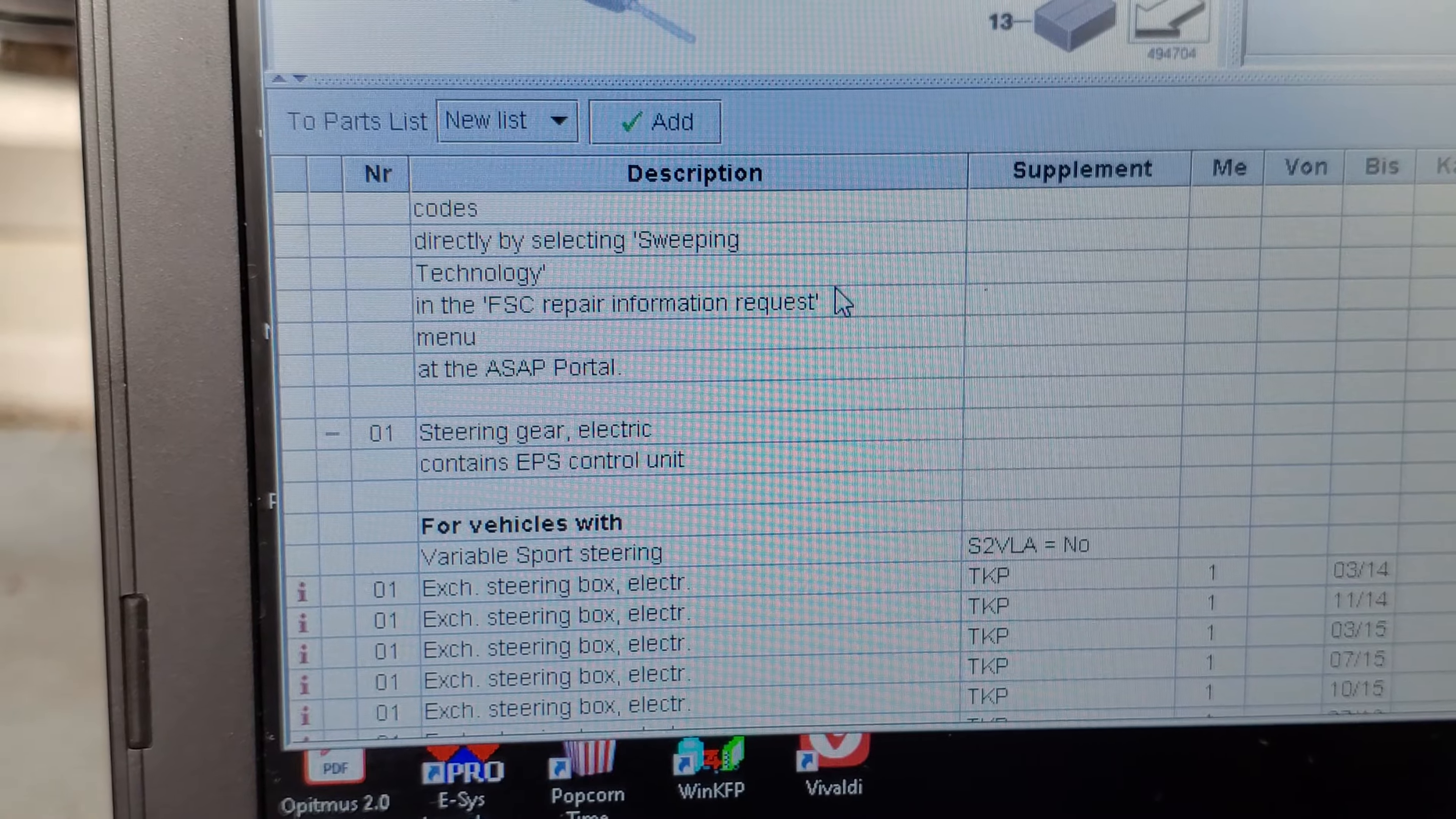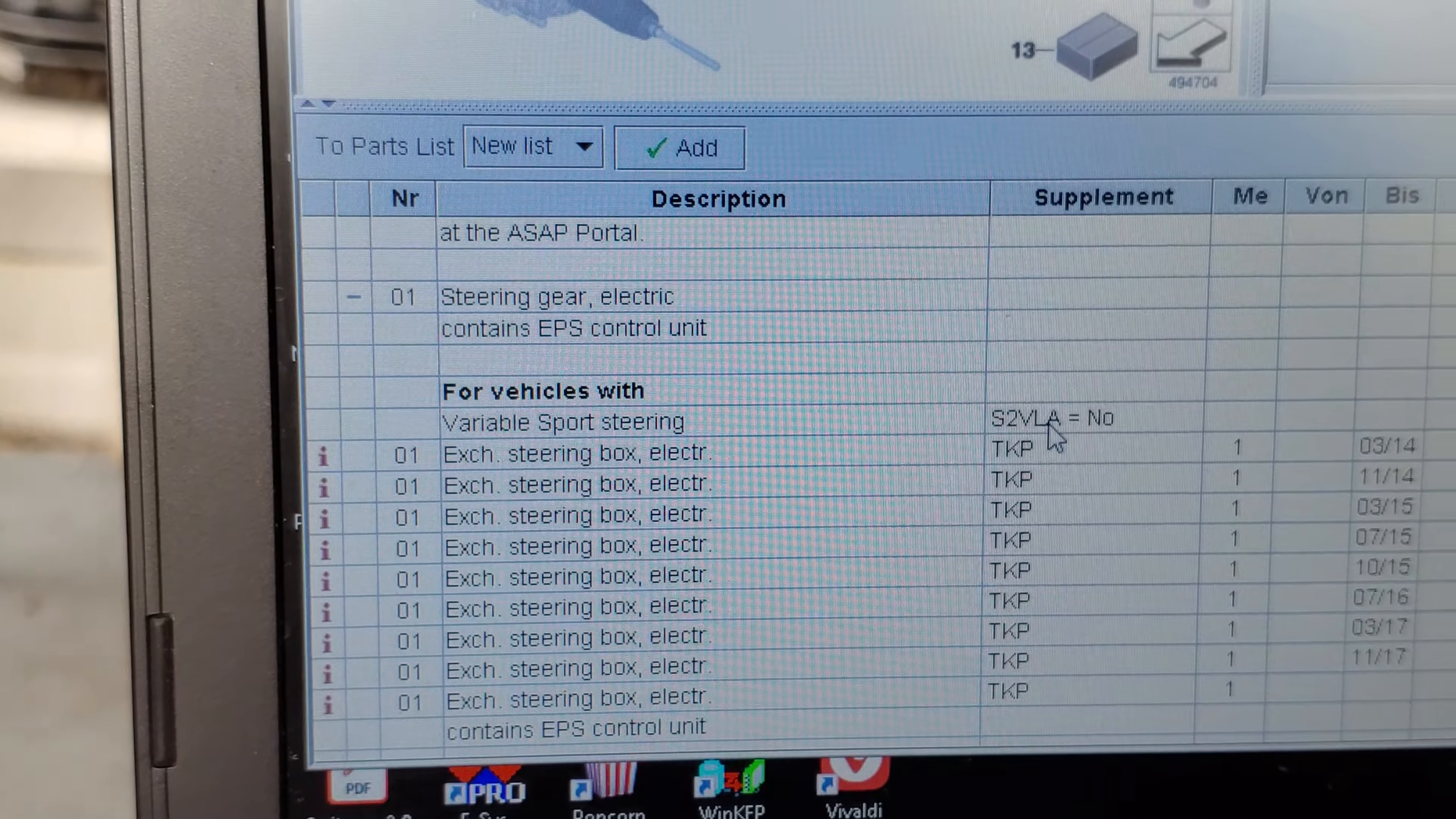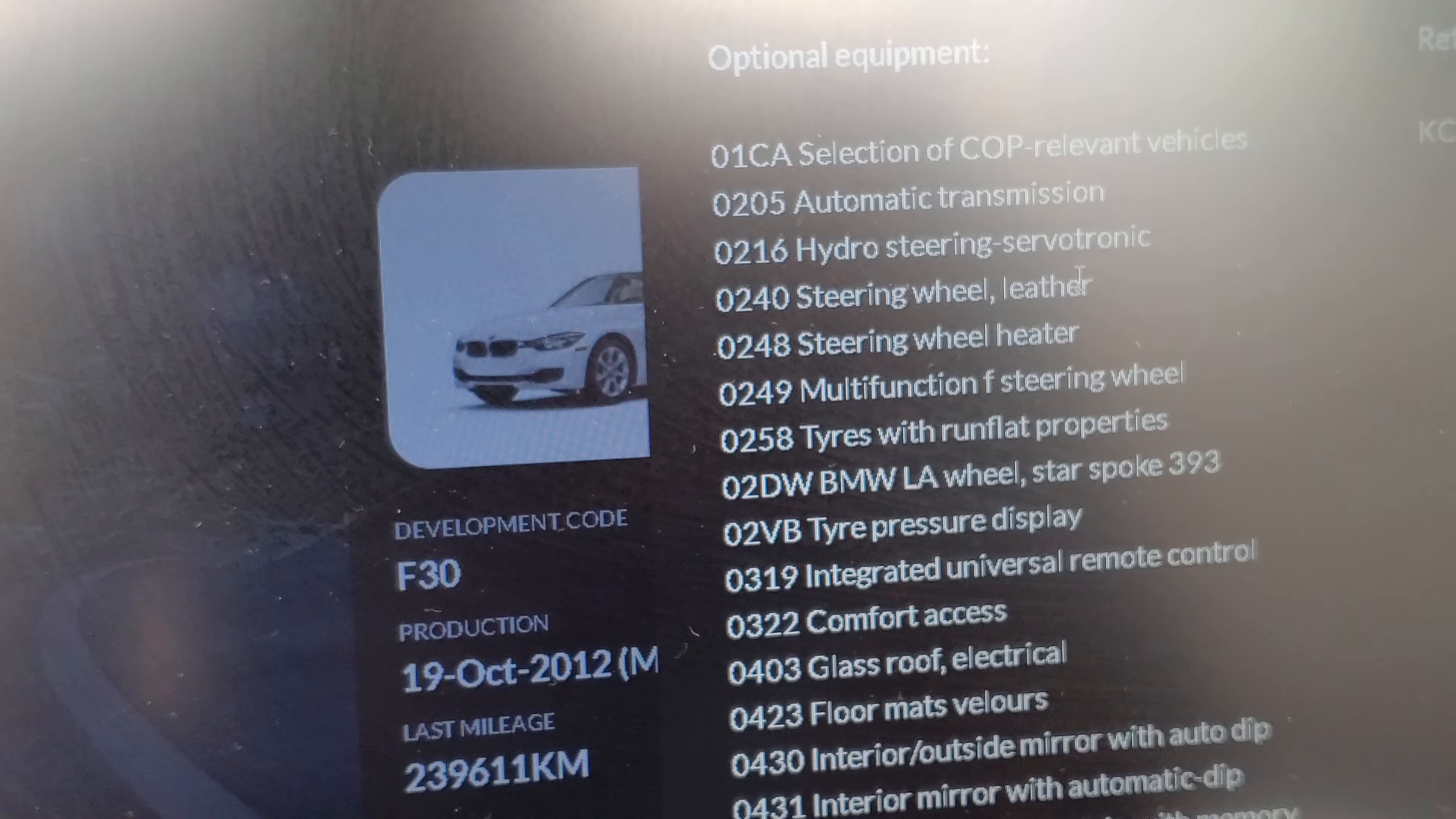Wait a minute, 2VL is no. There's another vehicle system here. This one requires FSC code right here, FSC repair information. It's for vehicles with variable sport steering, which would be this option 2VL. But I said no to 2VL, it does not have 2VL.